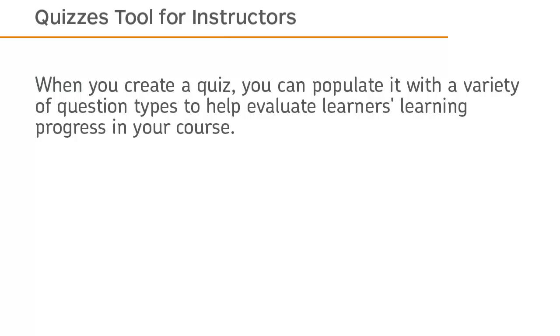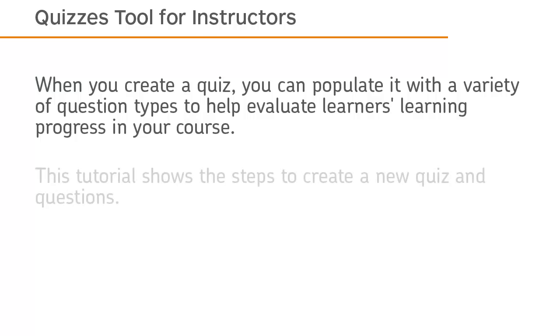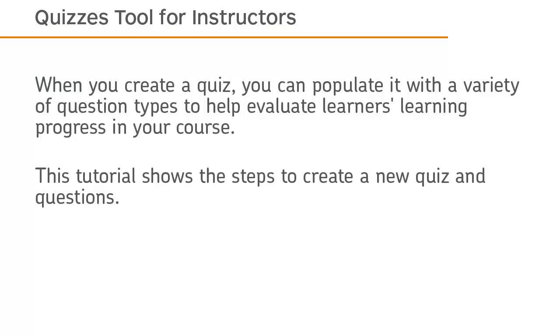When you create a quiz, you can populate it with a variety of question types to help evaluate learners' learning progress in your course. This tutorial shows the steps to create a new quiz and questions.